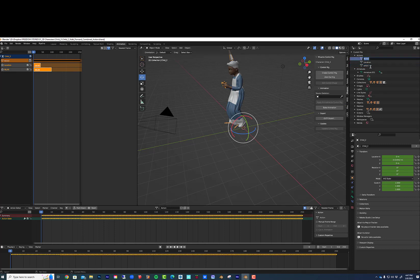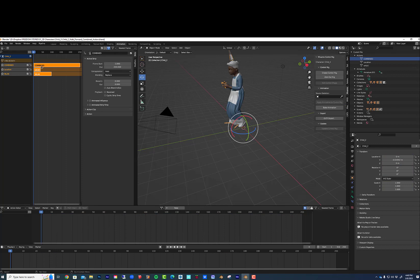I'm going to name it something like that up here and then I'm going to turn it into an NLA strip. So I'll rename it up here first so it all kind of lines up.